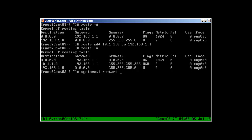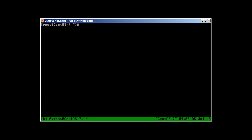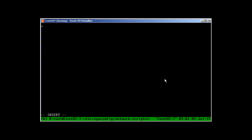If we restart the network, the route is gone. To make routes persistent in CentOS, go to /etc/sysconfig/network-scripts/ and create a file. Call it 'route-enp0s3' — the filename is 'route-' followed by your device name. My device is enp0s3, so that's how I name the file.